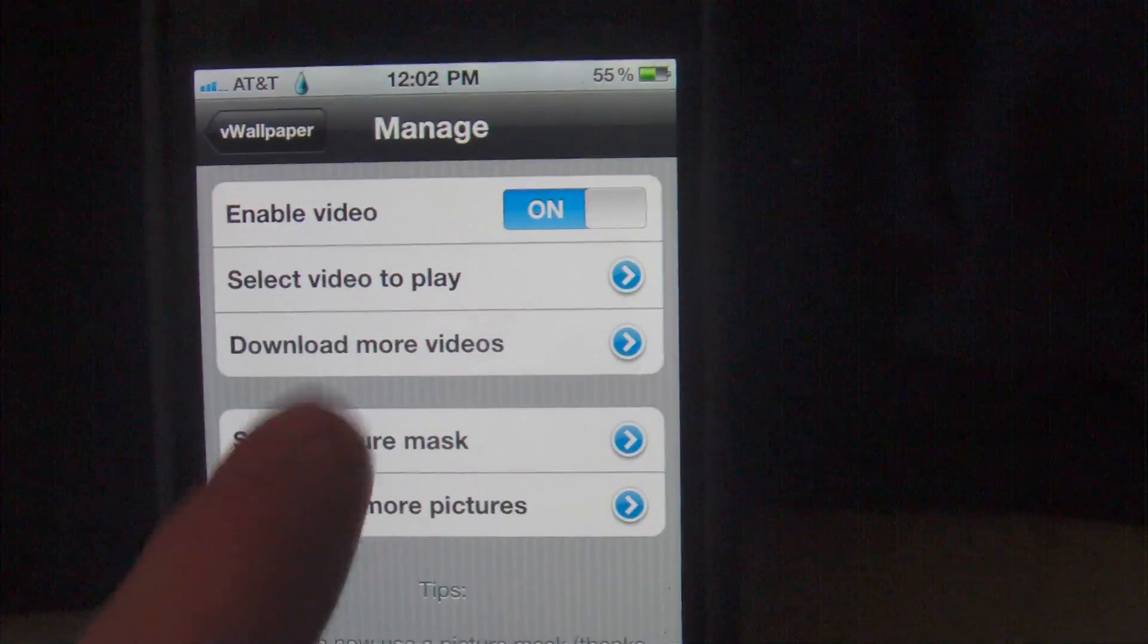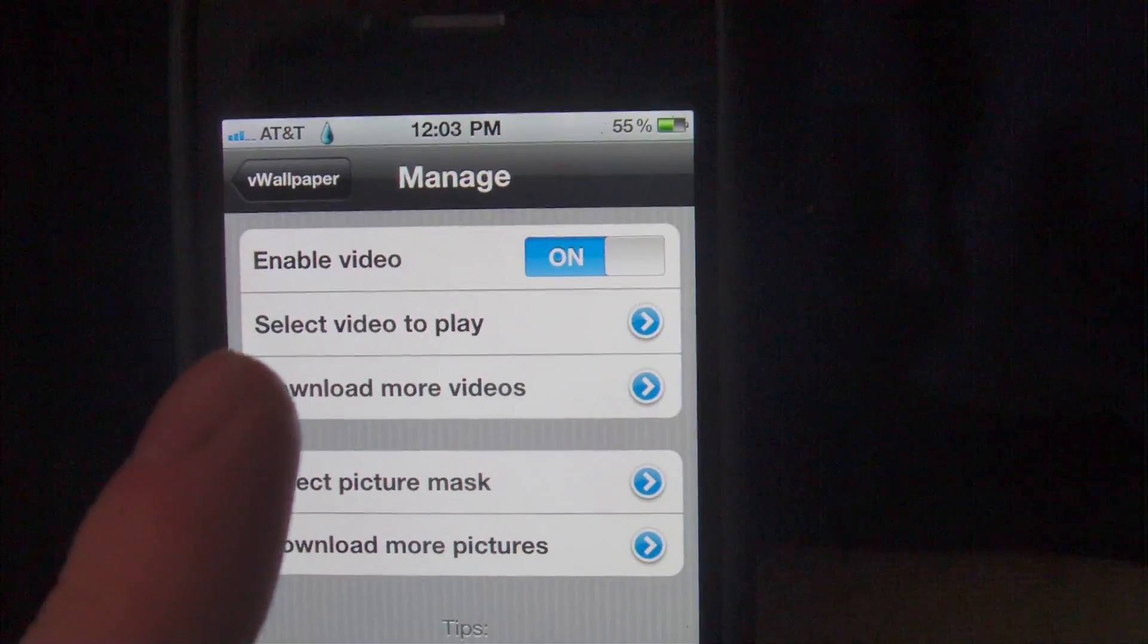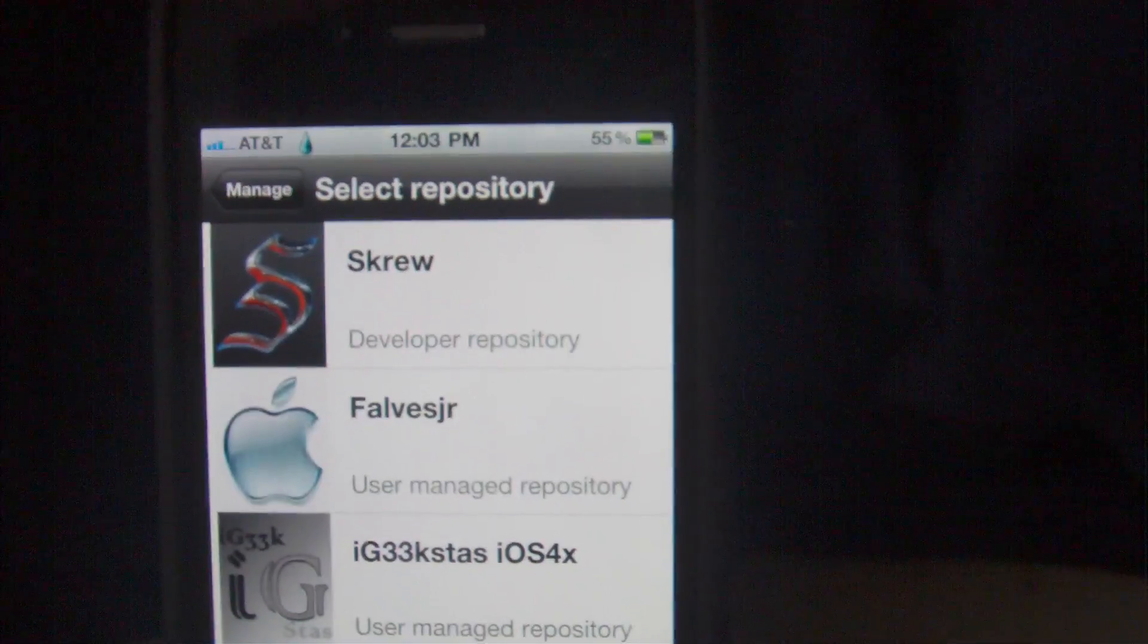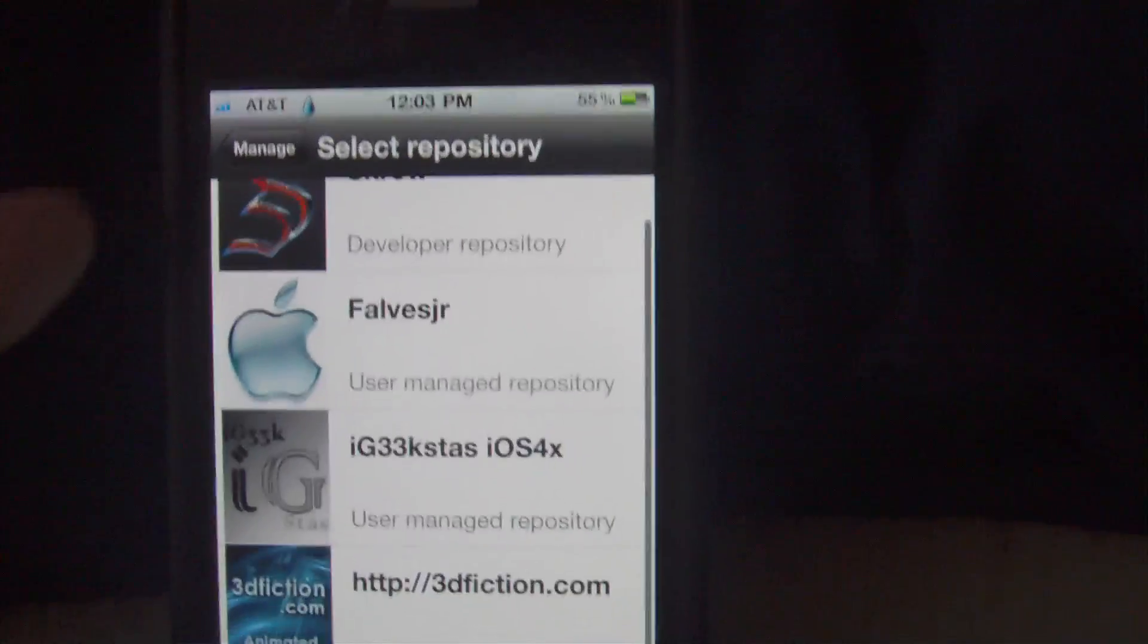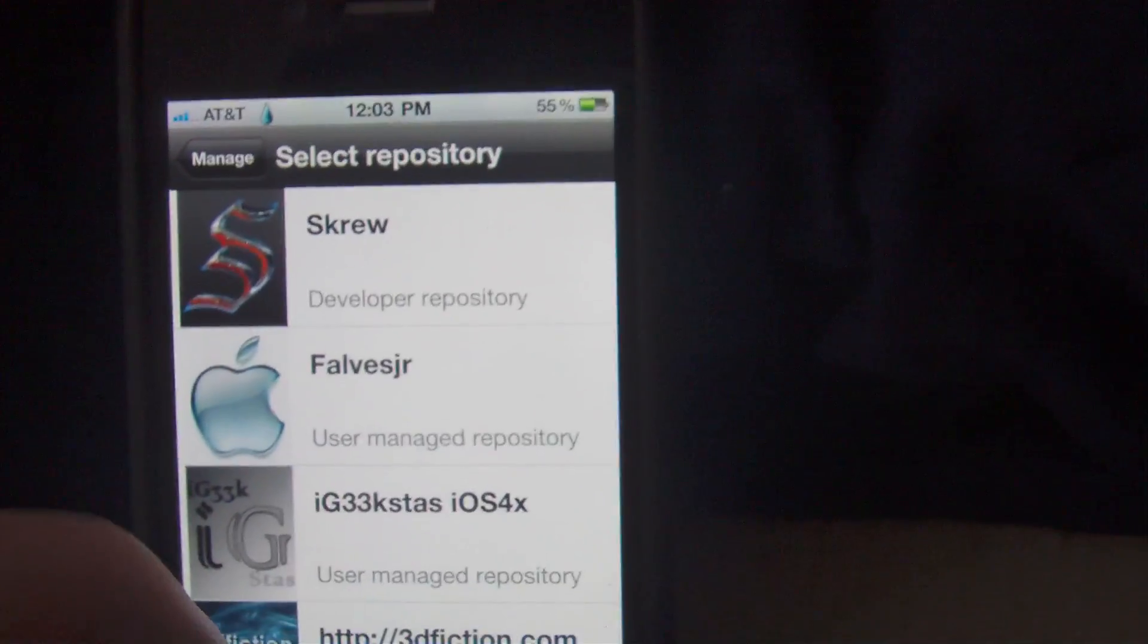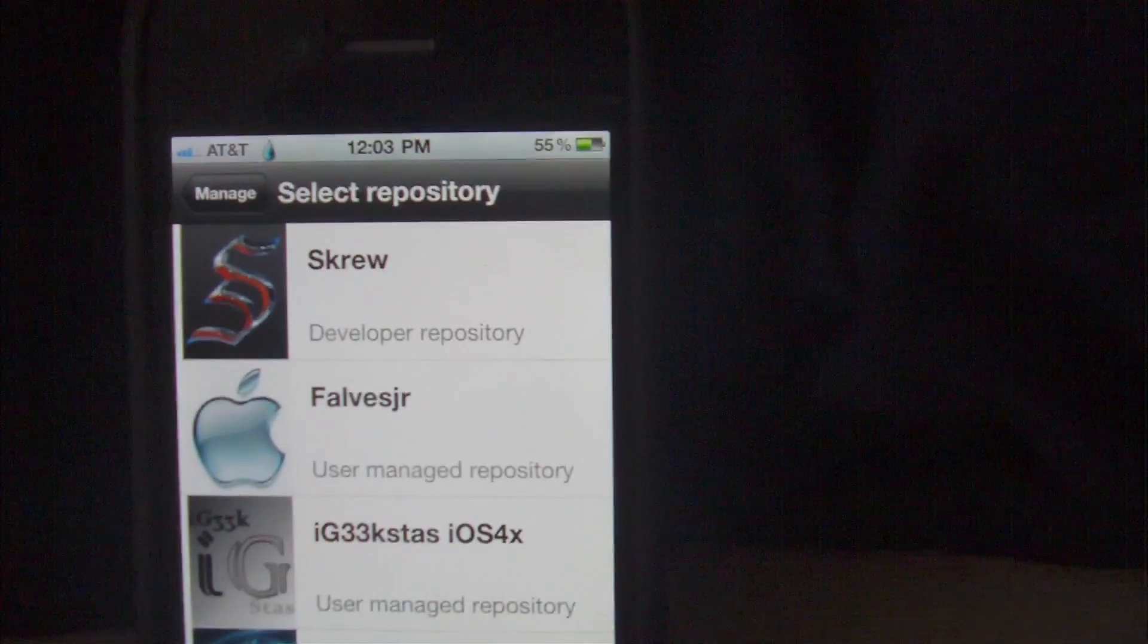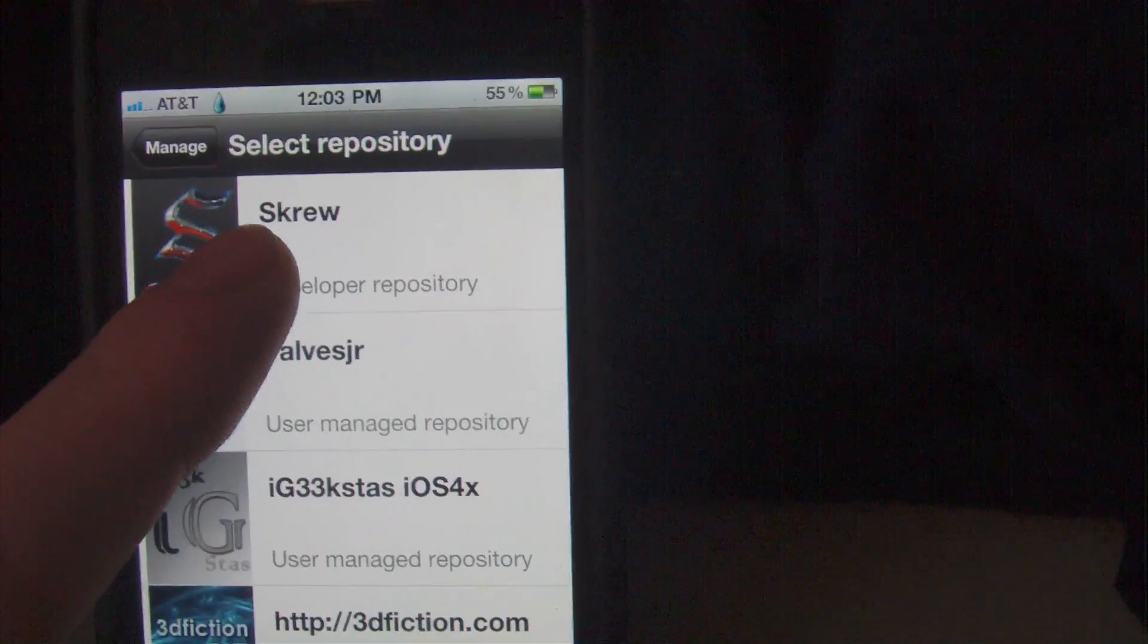But we're going to stick with the video wallpapers for today. First thing you're going to want to do is download some videos. You are given one, I think, to start off with - one or two - but you're going to want to download some more if the first one doesn't suit you. It will give you some repos to go ahead and download the wallpapers from, and I can safely say that every single one of these repos is 100% safe.